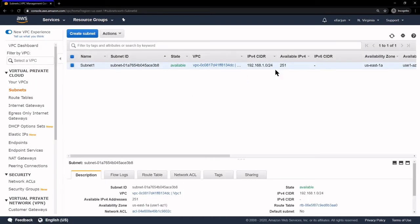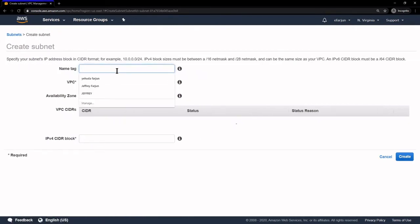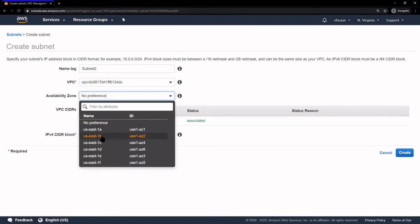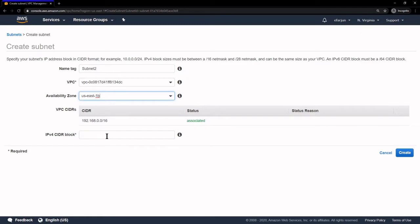Our first subnet is created, and under Availability Zones we have US East 1A. So we'll create another subnet and call it Subnet2, under the same VPC, and we'll use US East 1B, giving it a different CIDR block of 192.168.2.0/24.